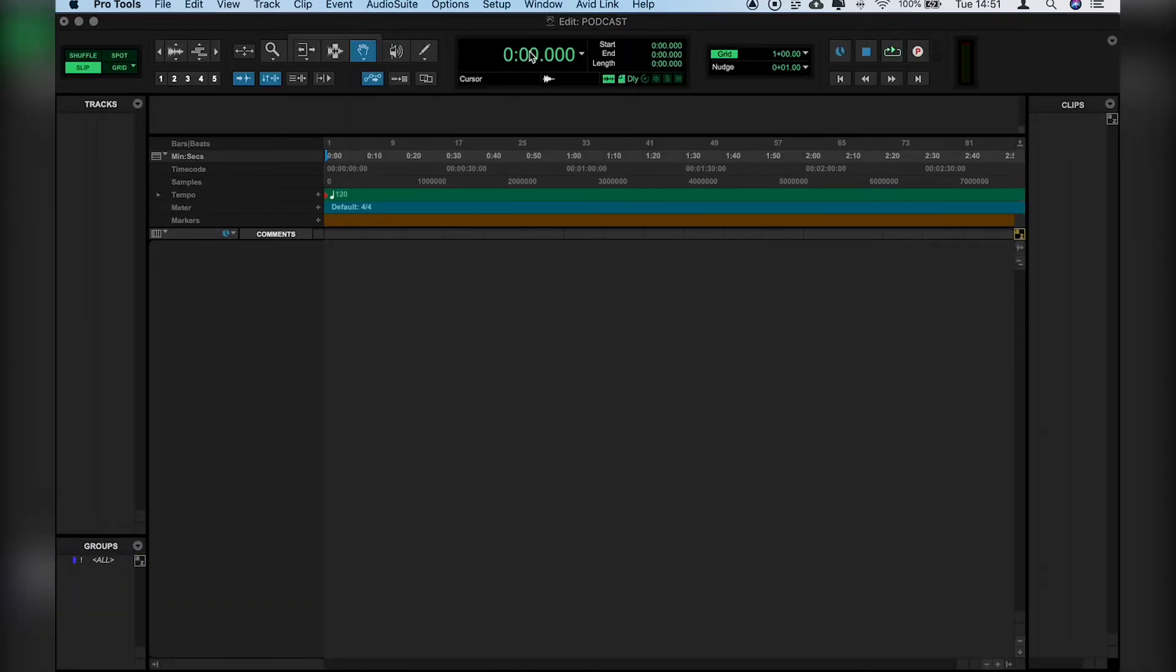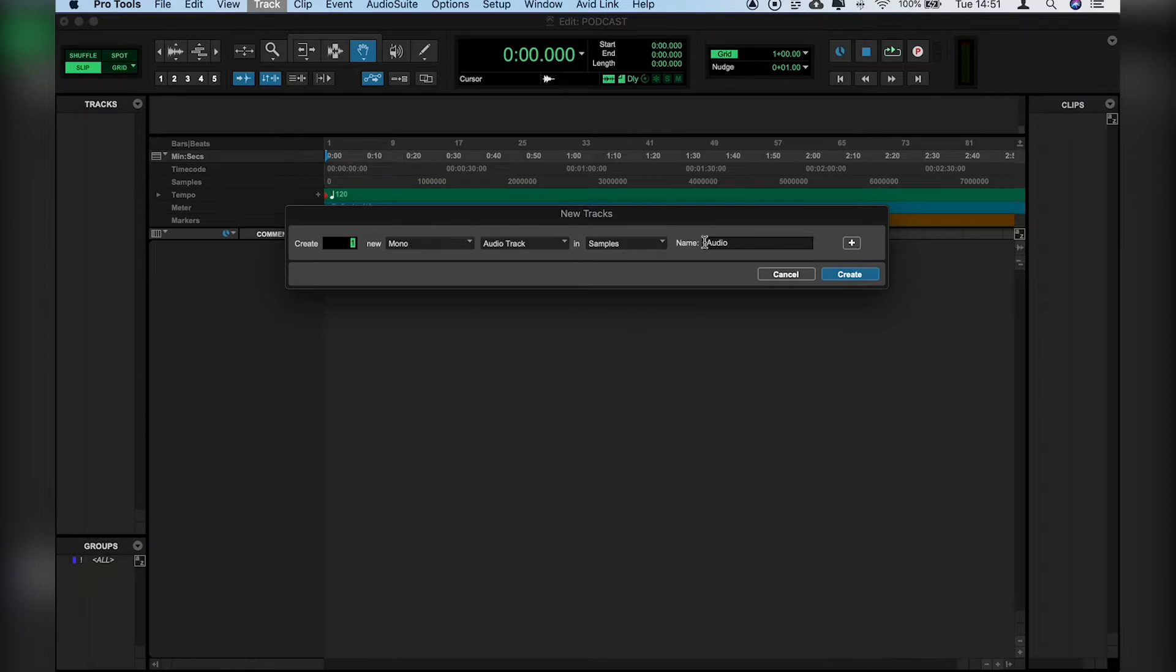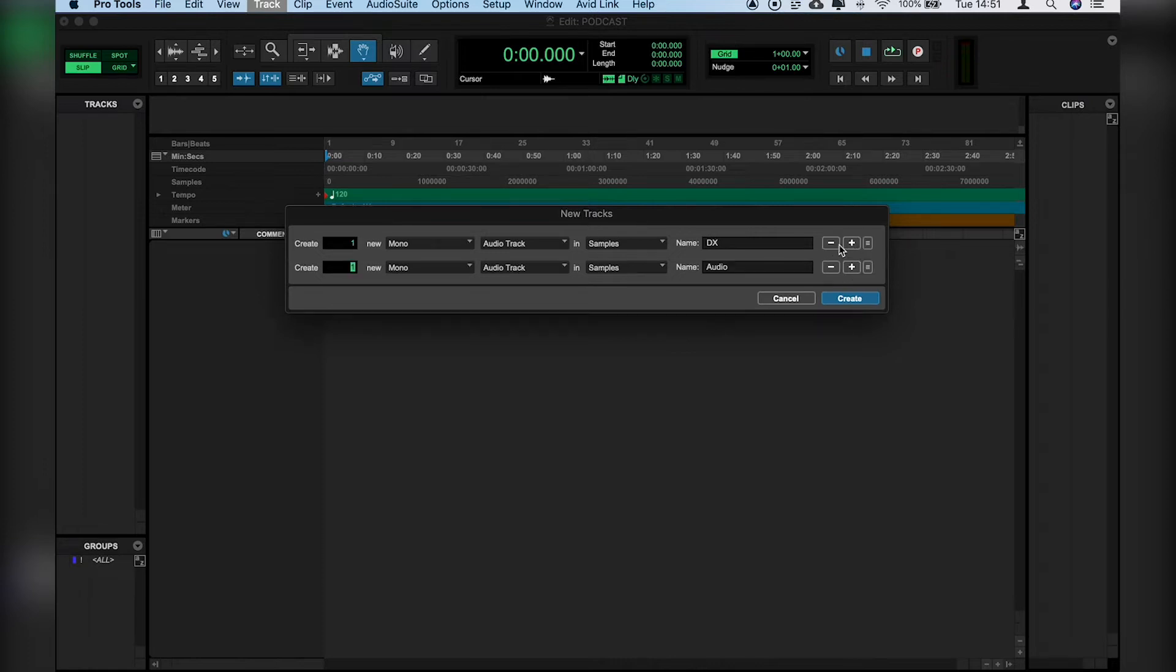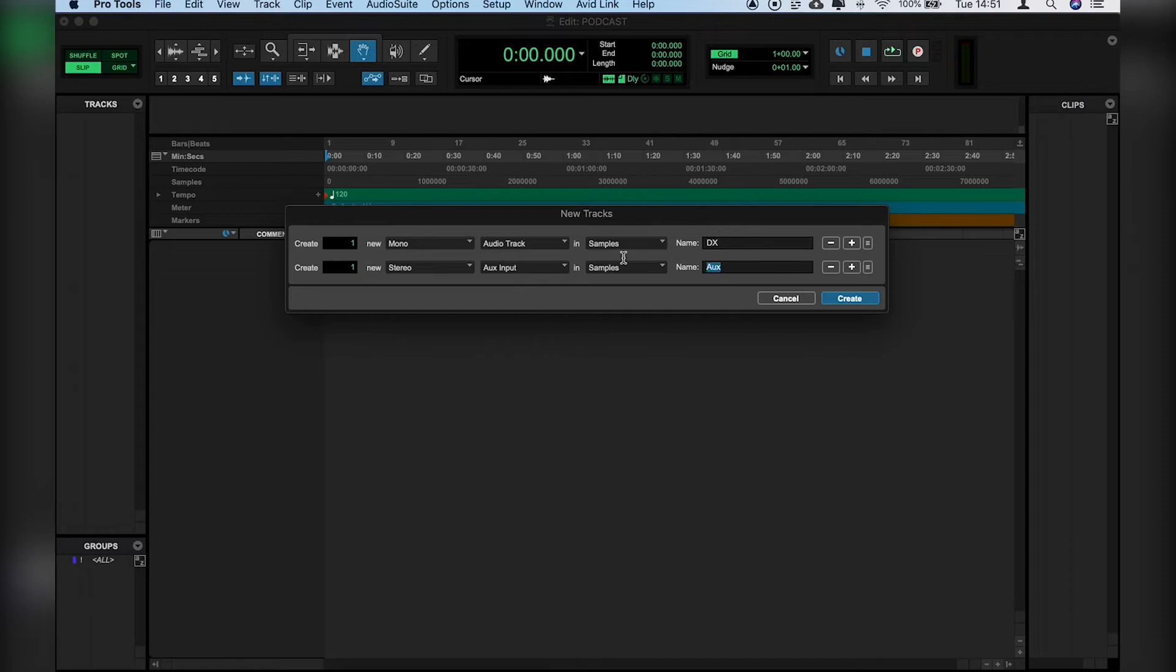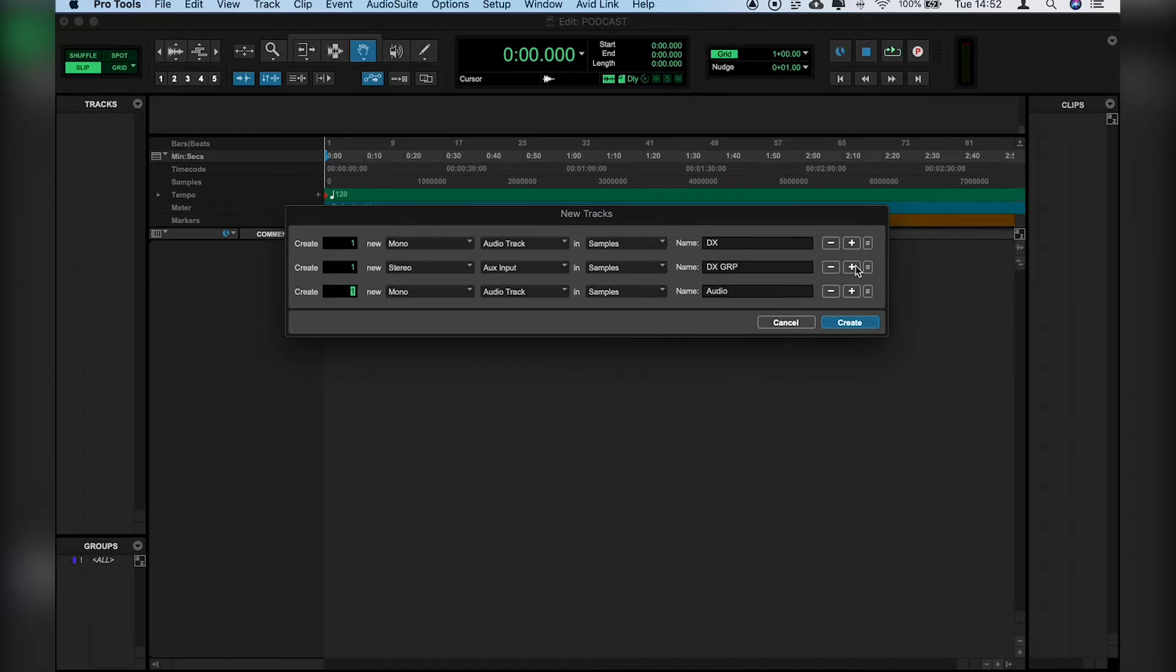So let's go ahead and create tracks. Shift-Apple-N brings us a shortcut to create new tracks. So let's say it's a podcast with just one voice for now. One mono audio track, and we'll name that DX for Dialog. On top of that, we'll create a Stereo Aux track, and we'll name that DX Group. And this is where we're going to send all of our dialogue tracks, whether it's one, two, or ten tracks, to as a bus.